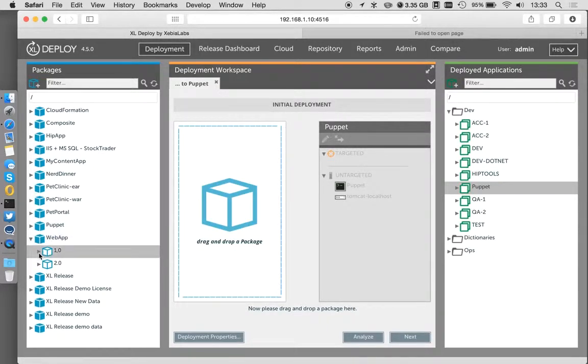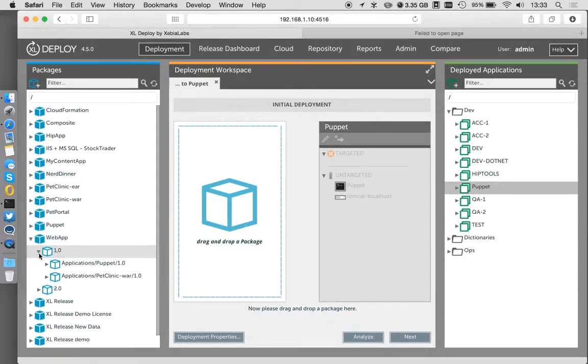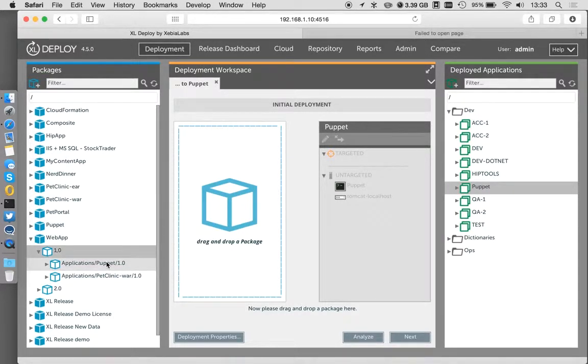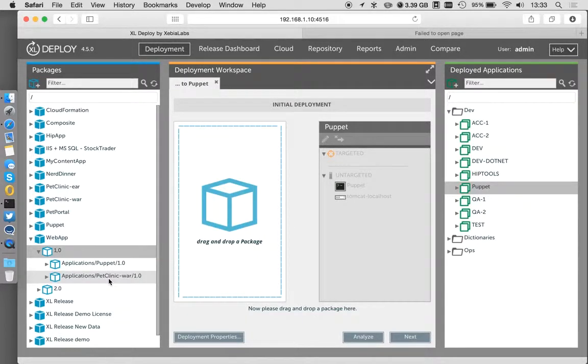I'm going to take this web app guide down here. So if I open up web app 1.0, this is actually a composite package, a package of other packages. One of those packages is my puppet 1.0, which we just looked at.